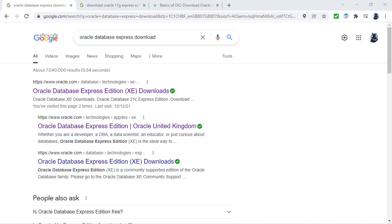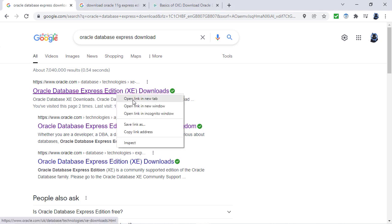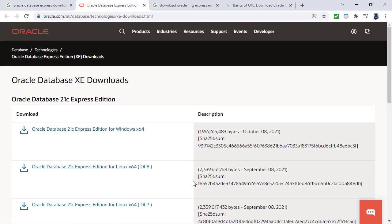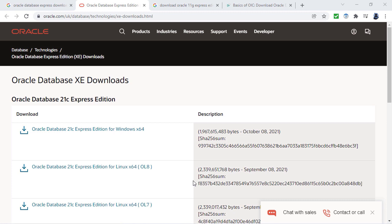I recommend you get the Express Edition, which is a free-to-use version. It does have some limitations, primarily resources. You can use only up to two CPUs, two gigabytes of RAM, and 12 gigabytes of user data on disk.